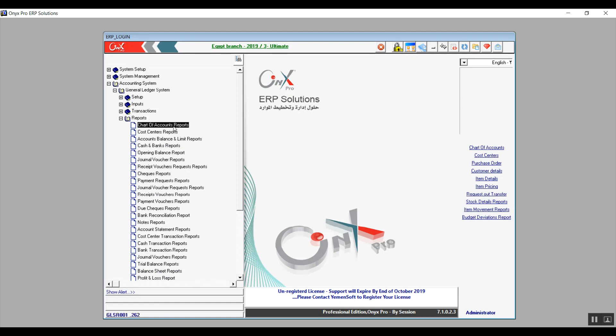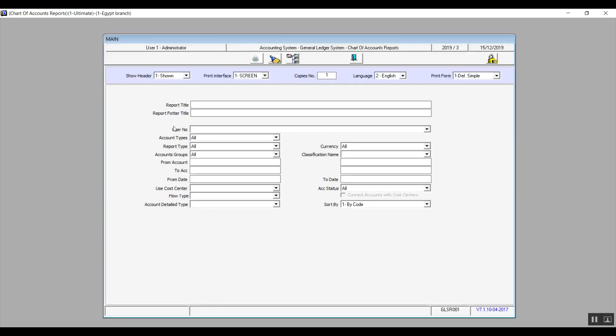We'll bring up the first screen, Chart of Account report. On the top we have this header which is a bunch of options that control a few things about the report. First thing we have is show header. So if you want to show the header on the report itself, which is set up in the system by default, you will just select shown from the drop down menu. However, if you want to hide it, you will select not shown.